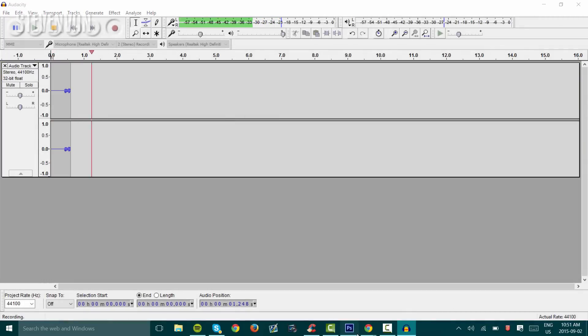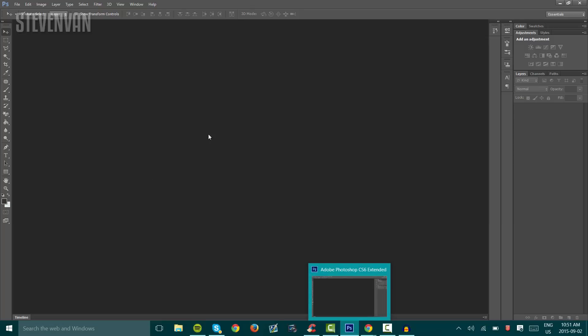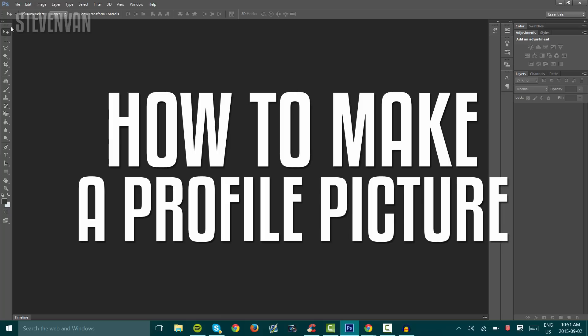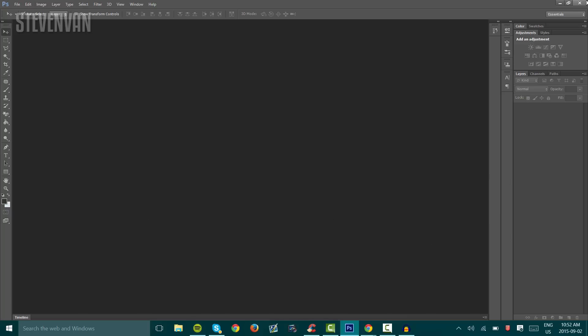Hello guys, Steven here back with another video. I just found out that I have never done a profile picture tutorial, so today I'm going to make a really simple one for you guys. If you want to know how to make a really professional one, you can click off this video because this is a really simple one for beginners.